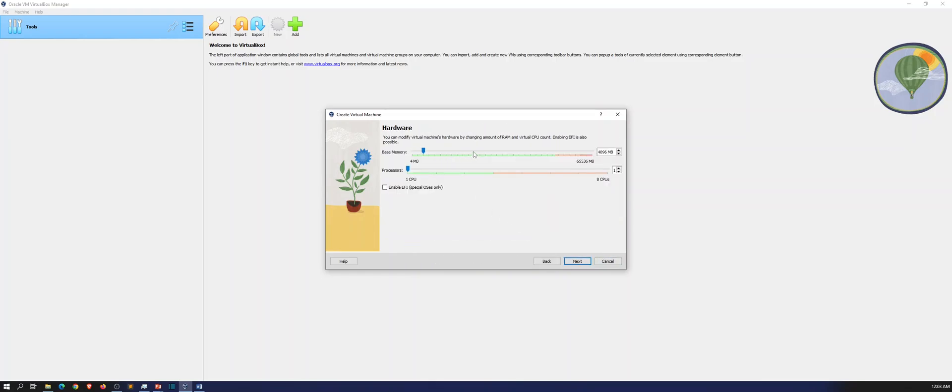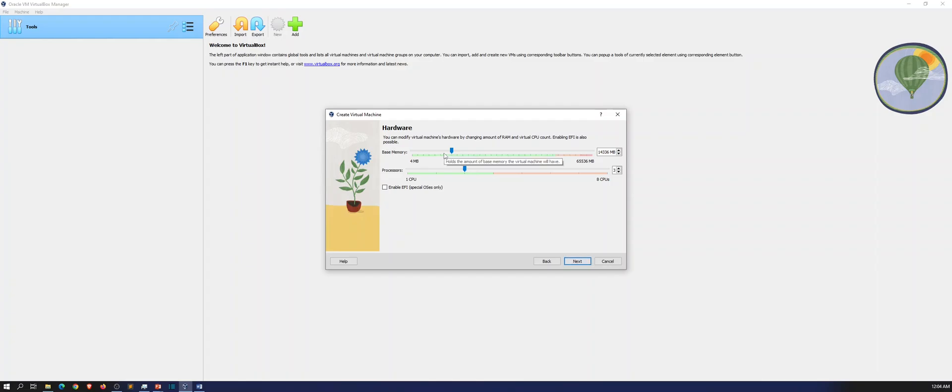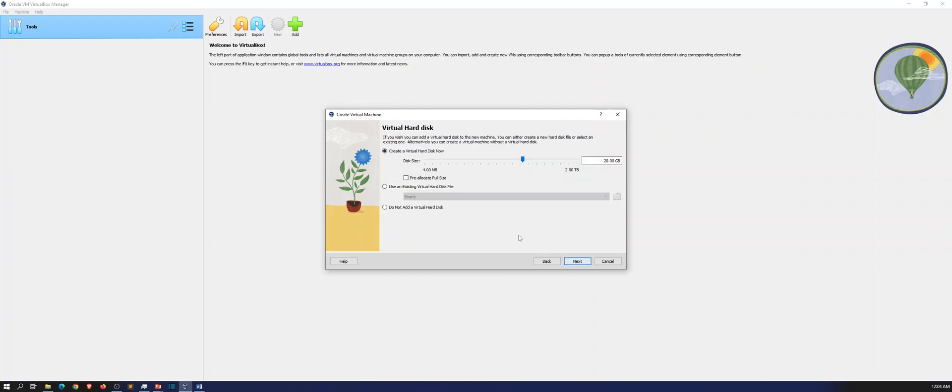I want to go ahead and give it 14 gigs. I want to give this three CPUs just because I have it. If you have it, go for it. If you don't, minimum memory is at least eight gigs. That would be ideal.